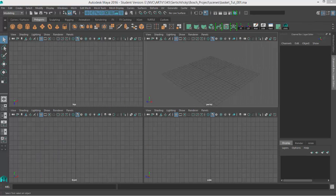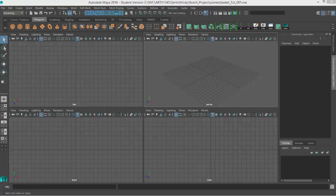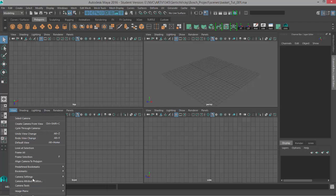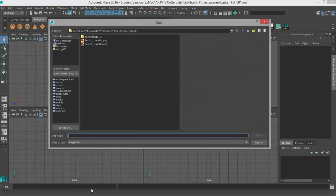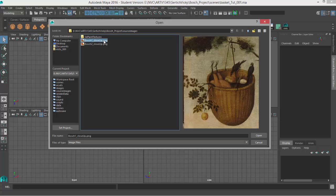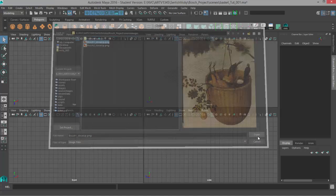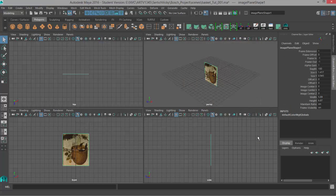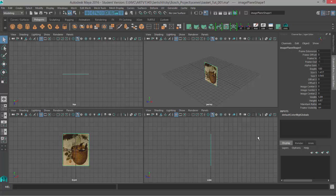We're going to use that reference image as an image plane, so we need to choose one of our viewports. I'm going to choose the front viewport. I'll go up here to view, image plane, import image. It's going to automatically know to look inside my source images folder because I've set my project and I'll choose that image of the basket. Click open. Now it's created an image plane with that picture on it facing the front camera. So we can use this as our guide while we're modeling.